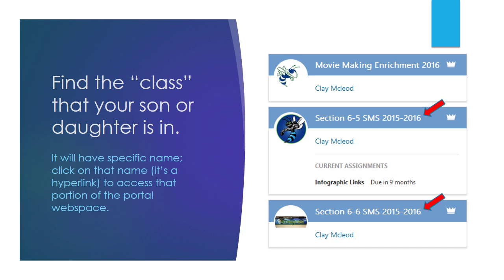Once you log in, it will take a moment to load, but you need to find the class that your son or daughter is in. In this example on the right, there are three classes and the bottom two are section 65 and section 66 at SMS for the school year 2015 and 2016. You need to click on the name. So in the middle case, you would click on the words that say section 65 SMS 2015-2016 and that is a hyperlink.